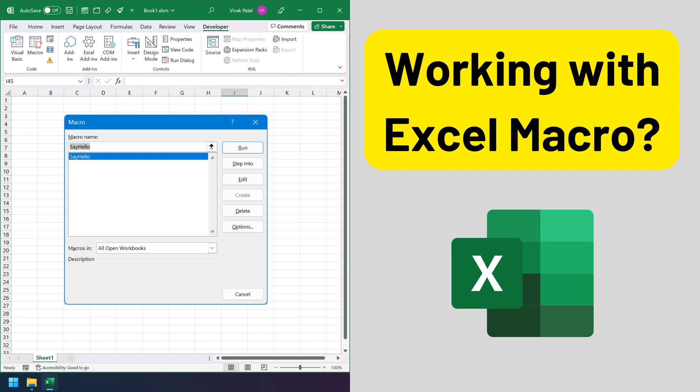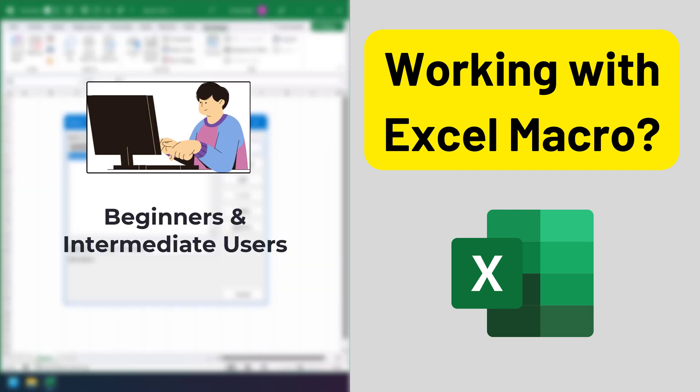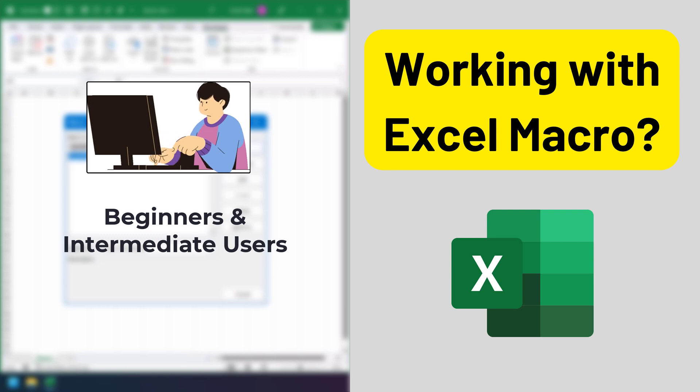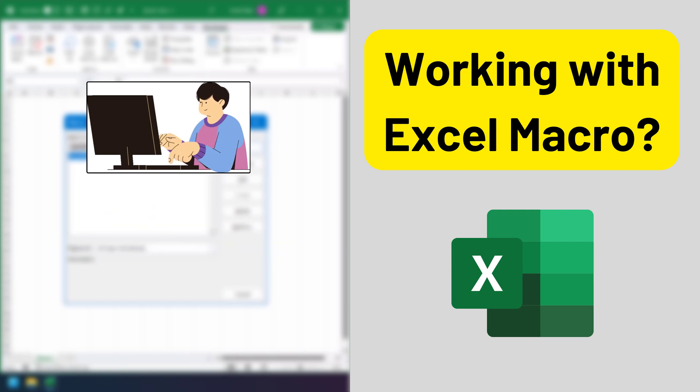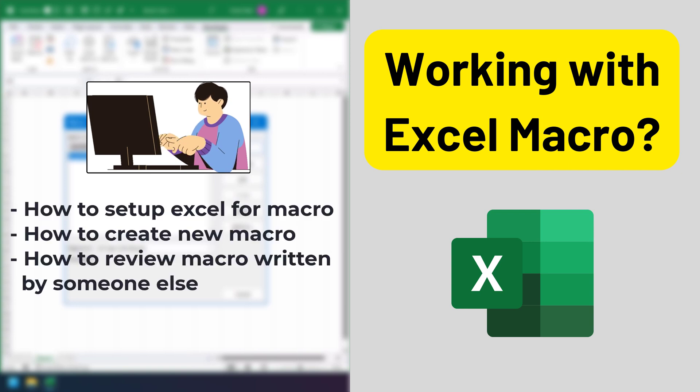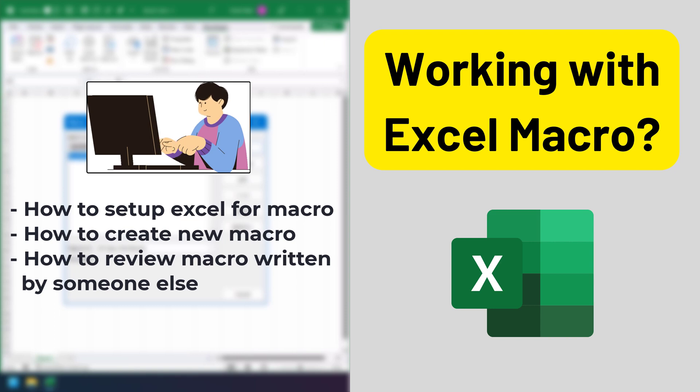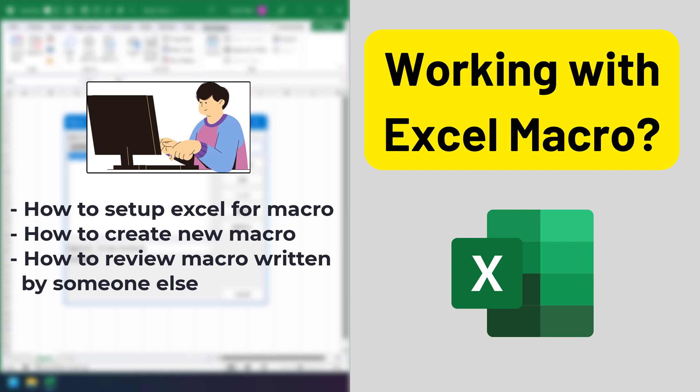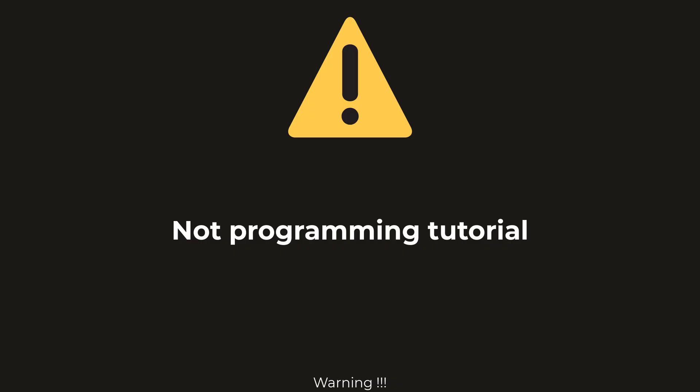Hello everyone, I made this video for beginners and intermediate users of Excel who are using macros written by someone else. In this tutorial, I am going to teach you how to set up Excel for using Excel macros, how to create new macros or functions, and how to review macros written by someone else.